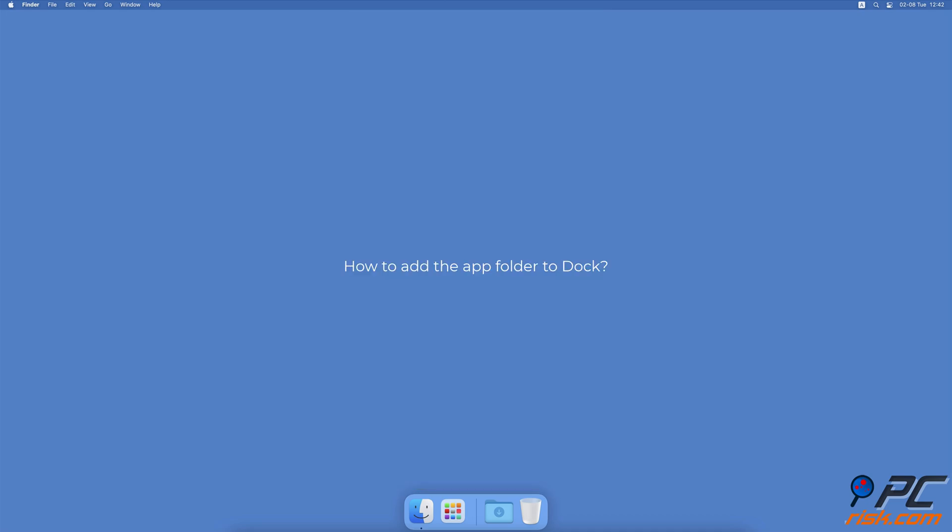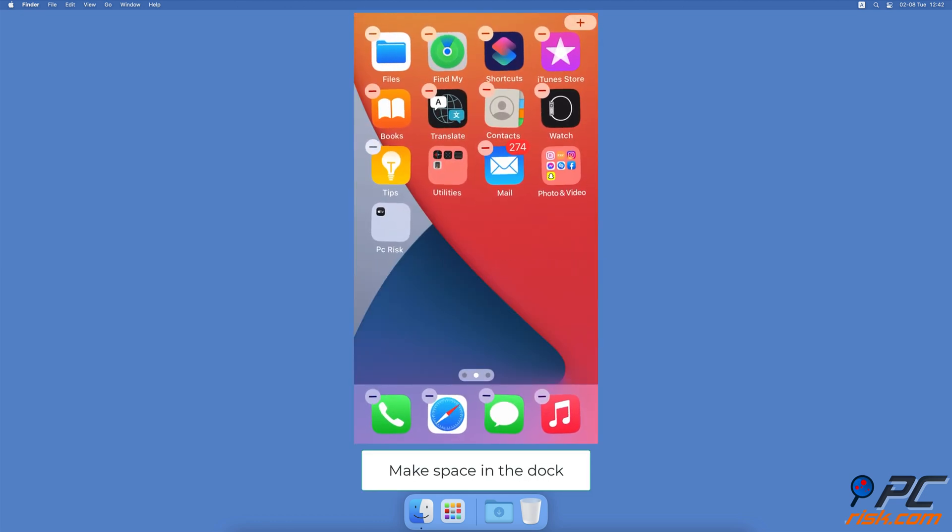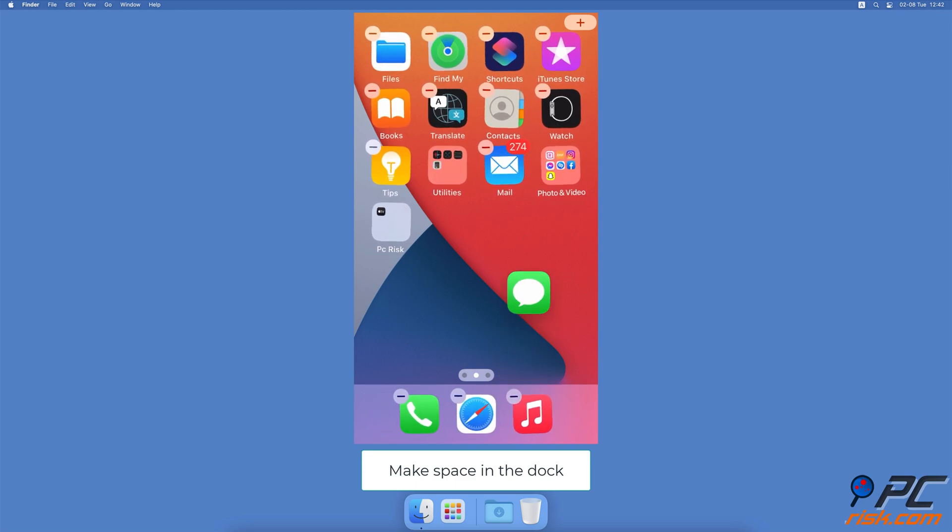How to Add the App Folder to Dock. Enter the edit mode. If you don't have any more space on the dock, remove an app to make space for the folder.